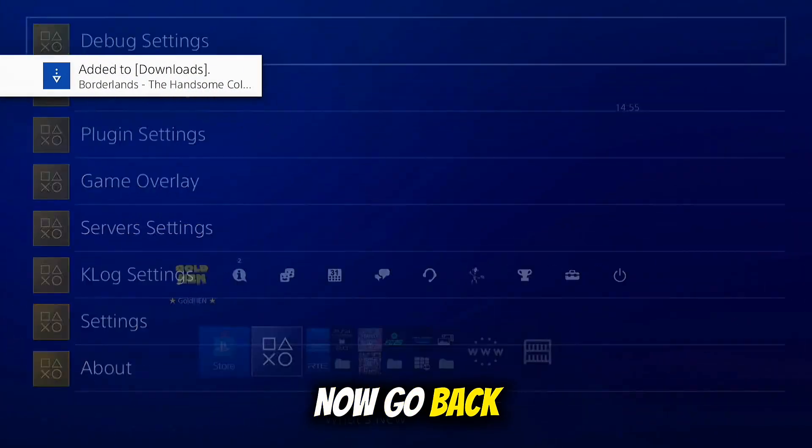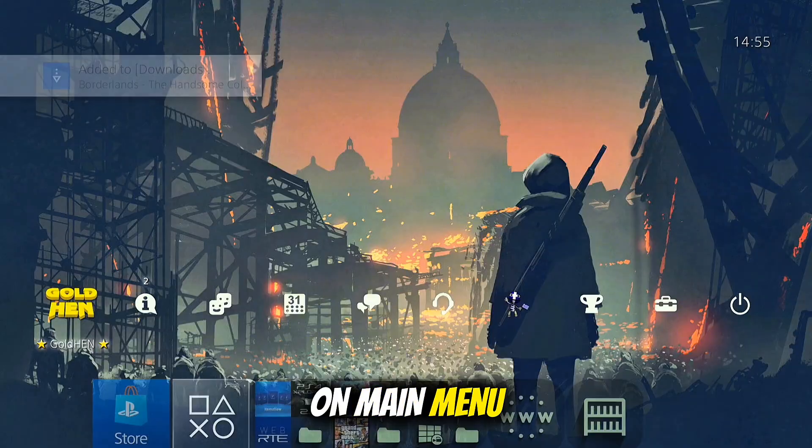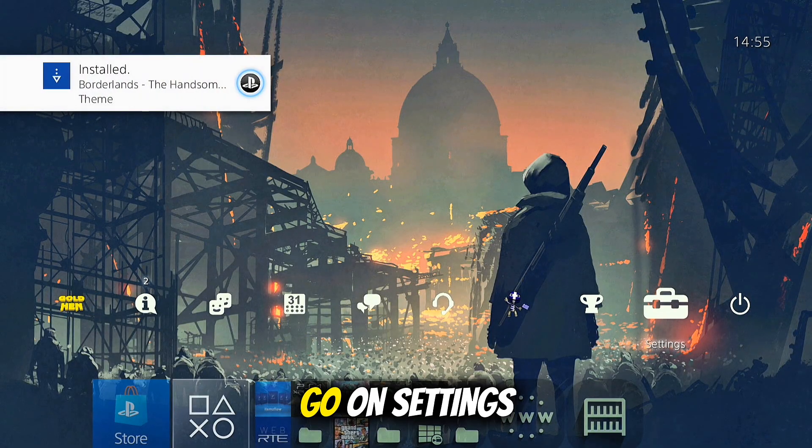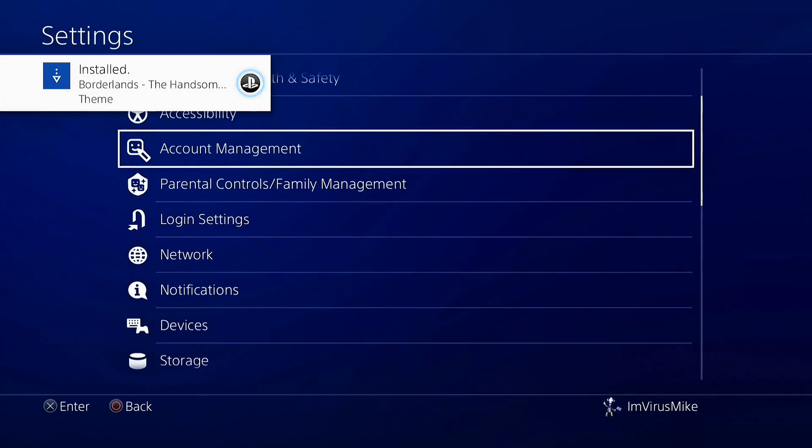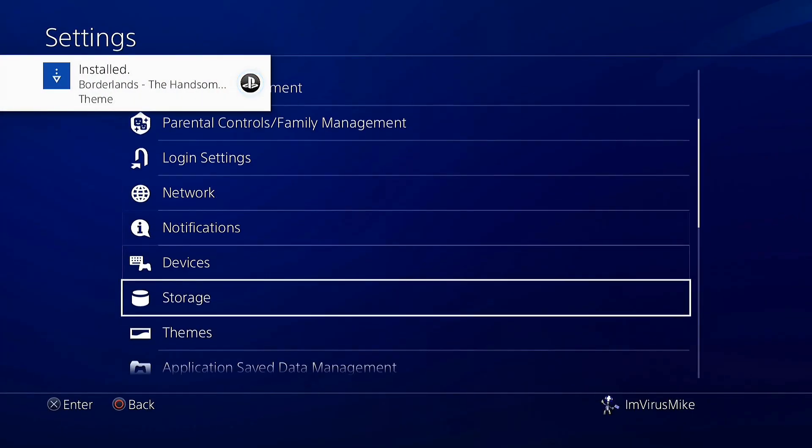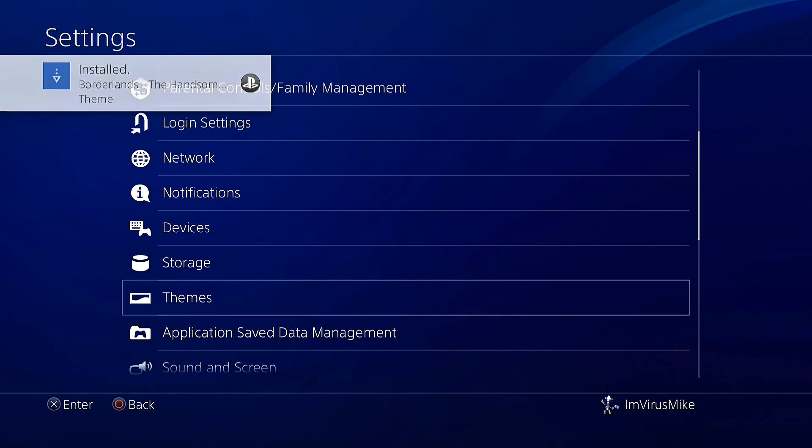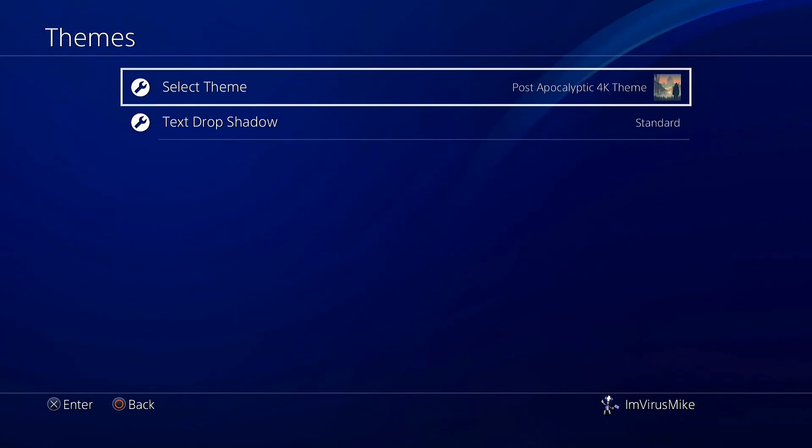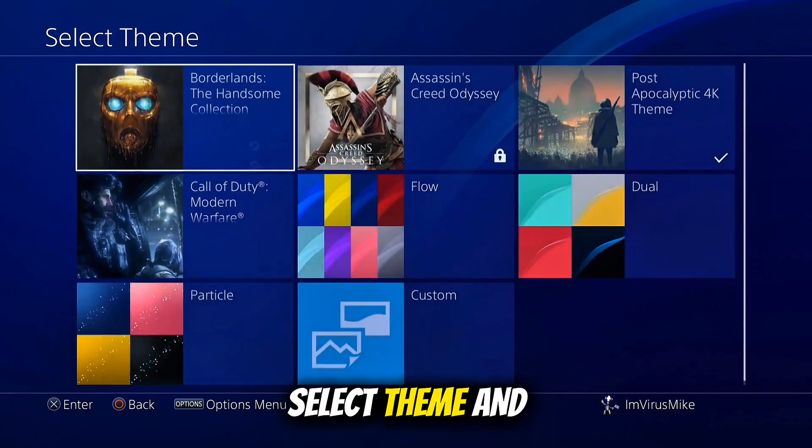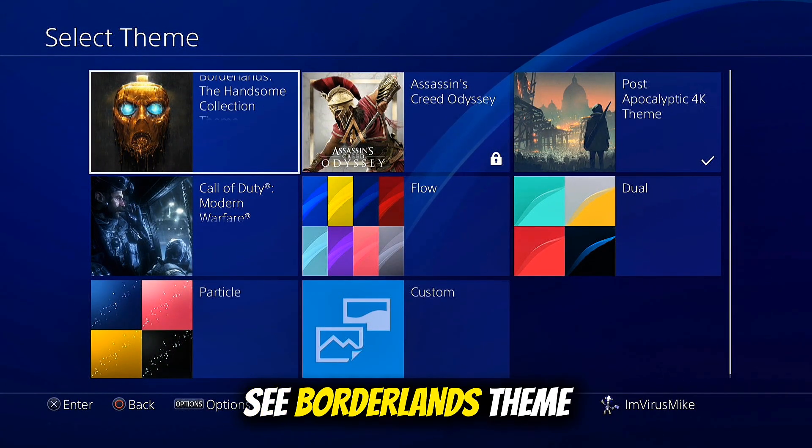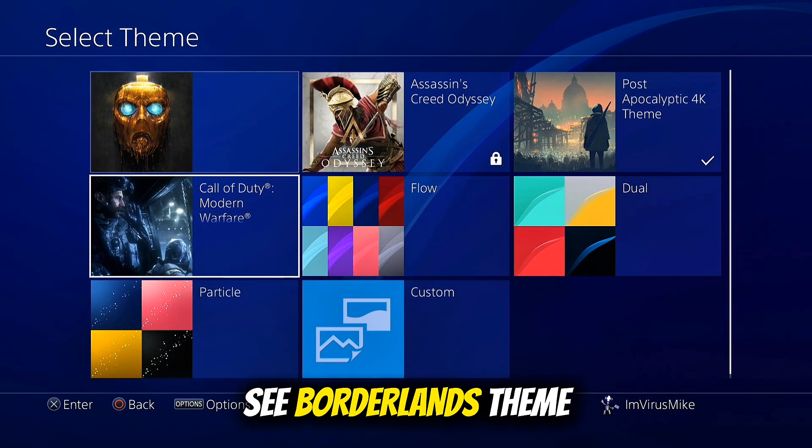Now go back to Main Menu, go to Settings, Themes, select Theme and here you can see Borderlands theme.